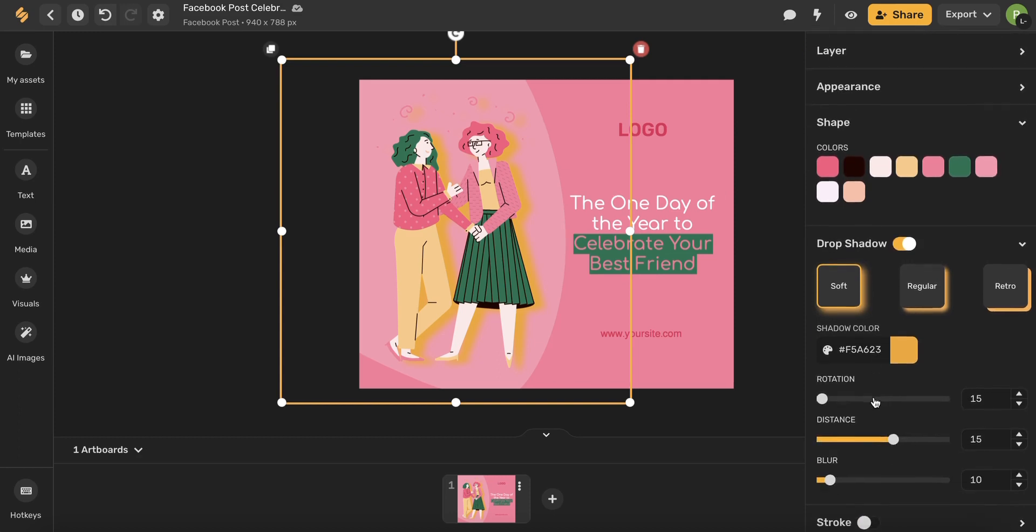From here you'll see all these different options which will allow you to customize your drop shadow to your liking.